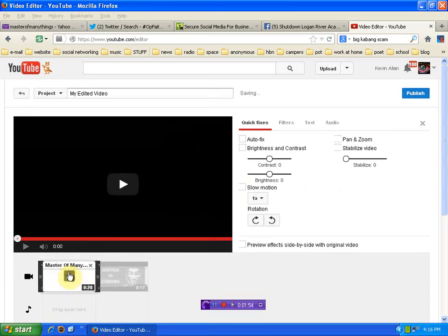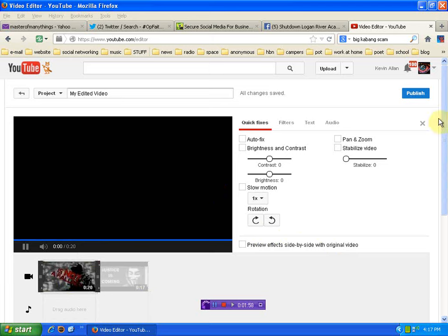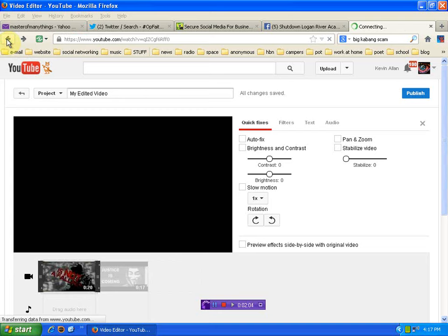Okay. Etc. etc. And I put the outro on. And then you publish. Now I'm not going to publish this obviously because it's already published. So I'm just going to get out of here.